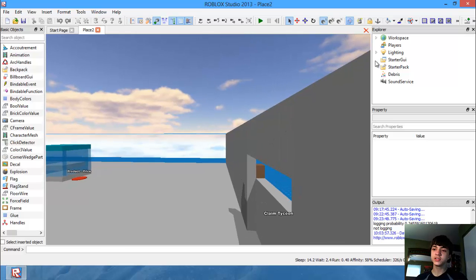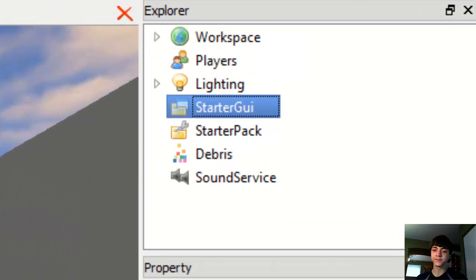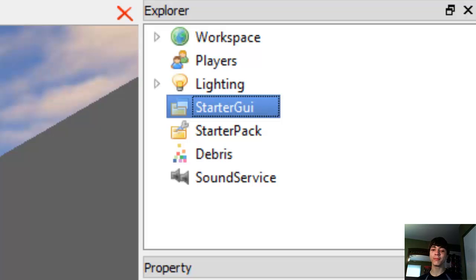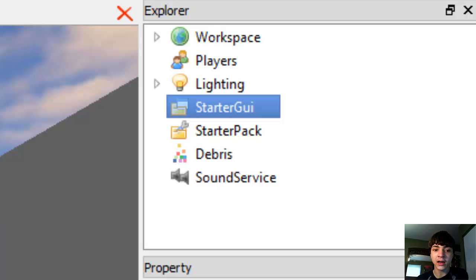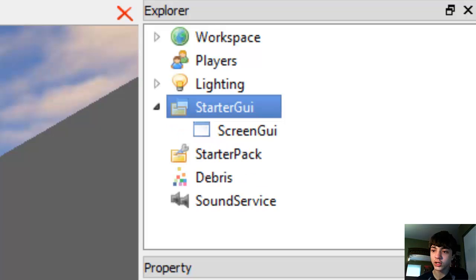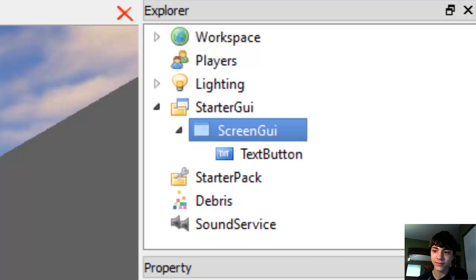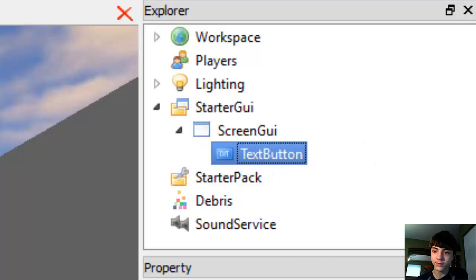Alright, so step one, go to StarterGui. I'm not even going to pull up basic objects because you guys should be able to find stuff by now. And I am going to insert a ScreenGui. Insert, there we go. Alright, now in this, I'm going to insert a text button. There we go.